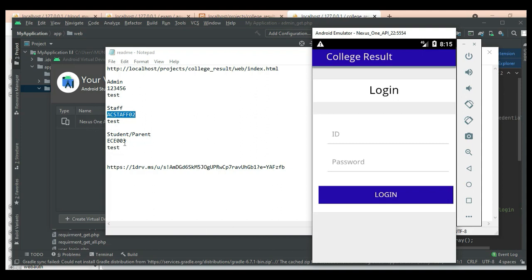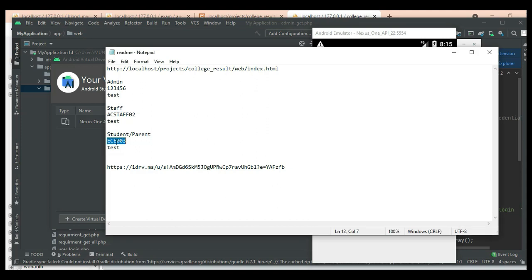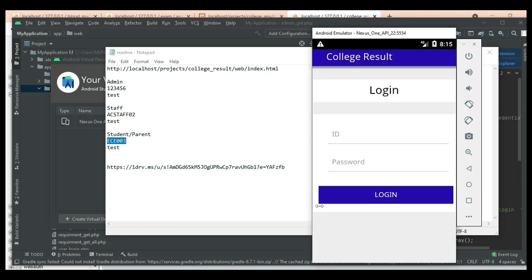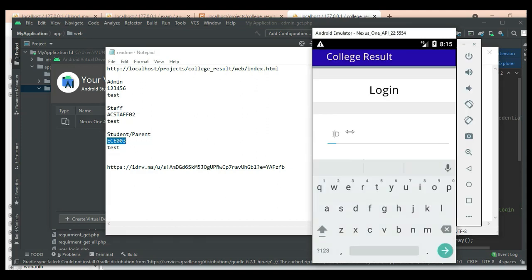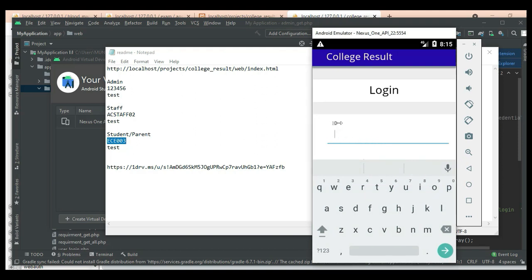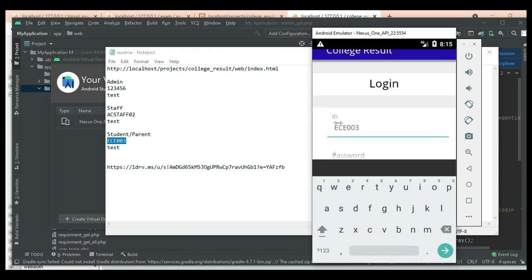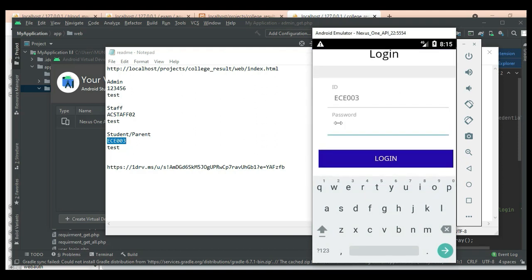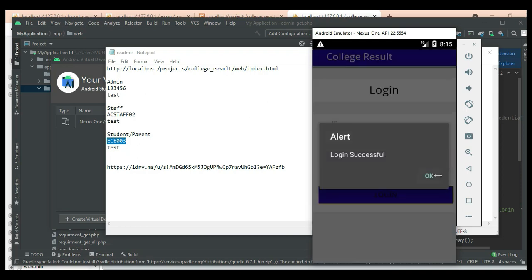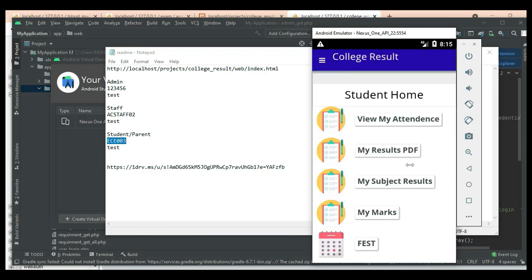Let's move to the Student/Parent module. Enter the parent or student email ID and password. Click Login. Login successfully.